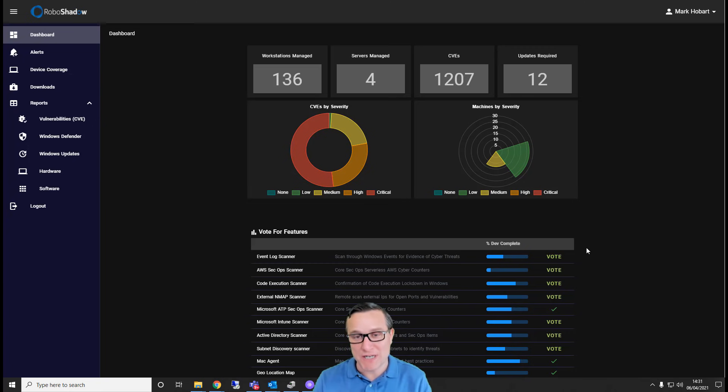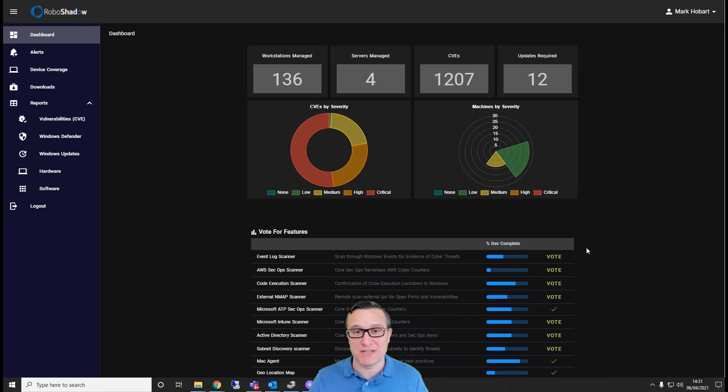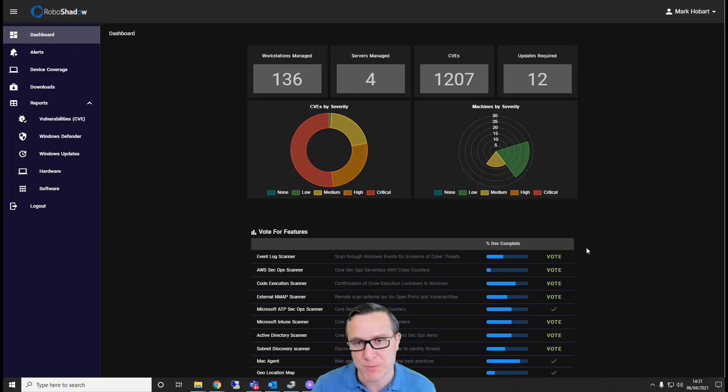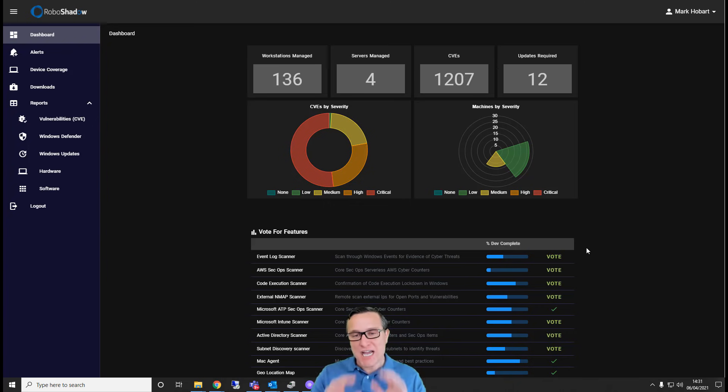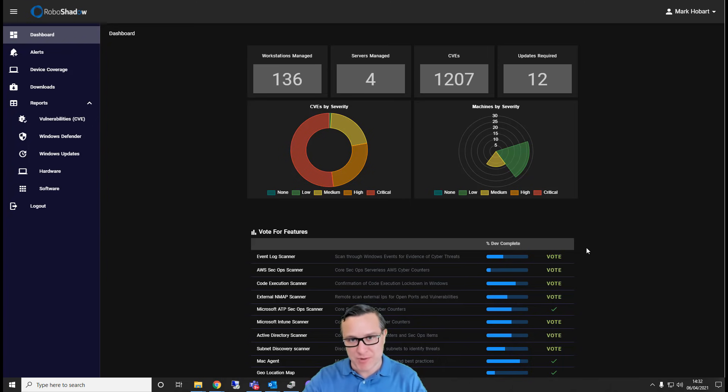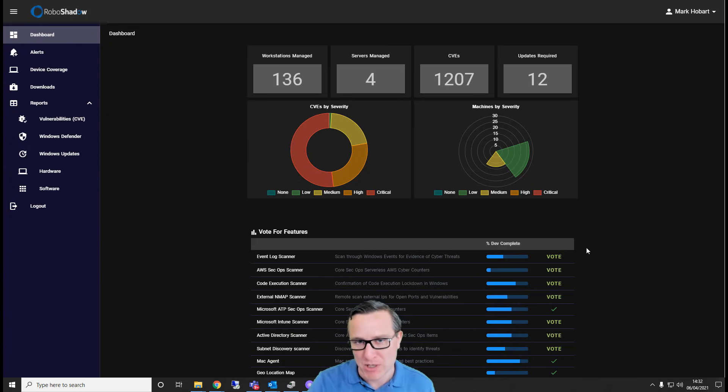So if you manage your Windows estate and you've got Windows machines all over the show, as a lot of people do at the moment, then the RoboShadow platform could be for you. It's an easy, agent-based system that's completely free for everyone to use, that allows you to keep on top of things and manage security and compliance.